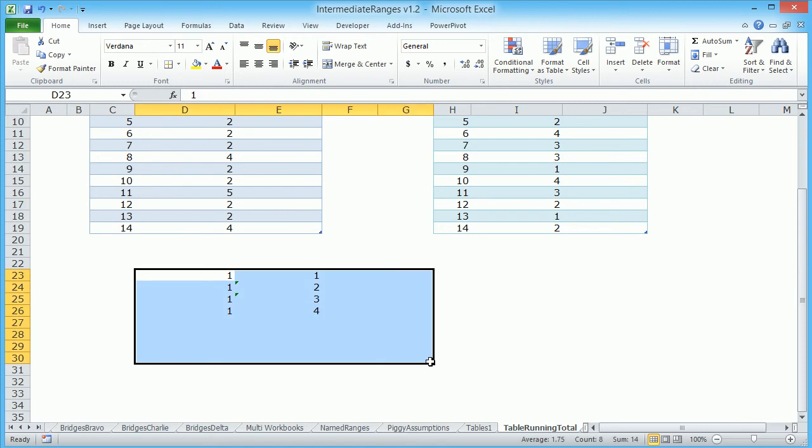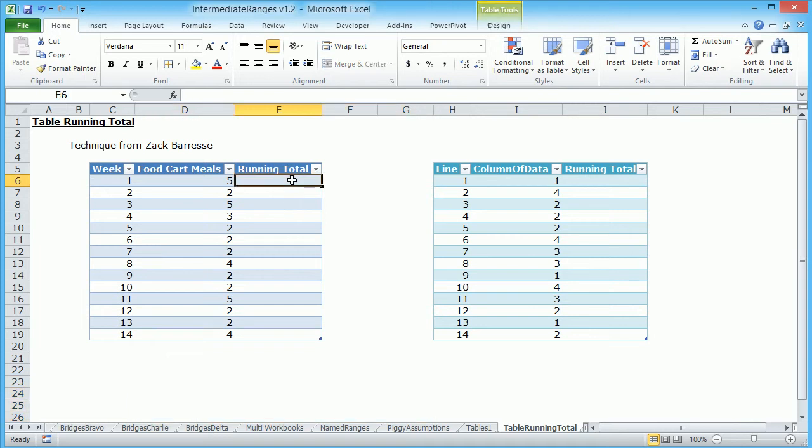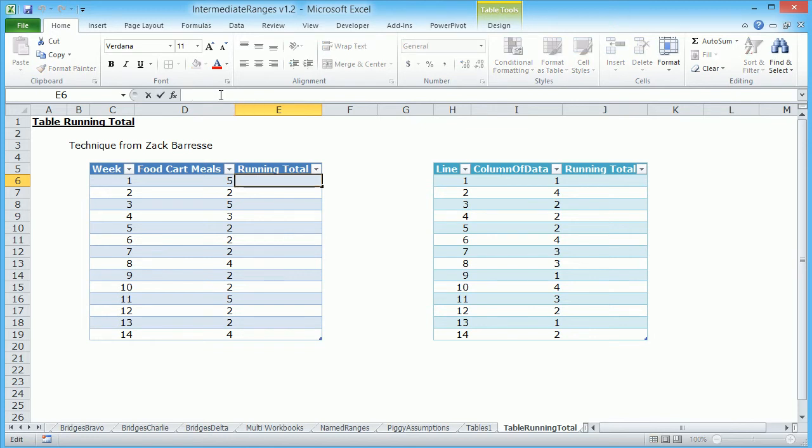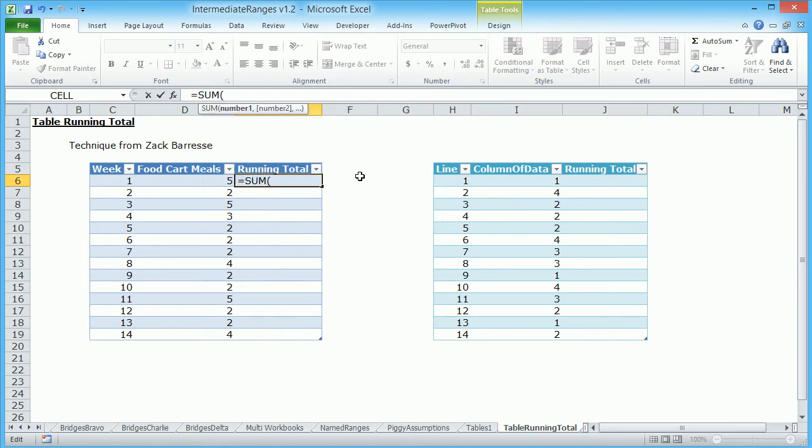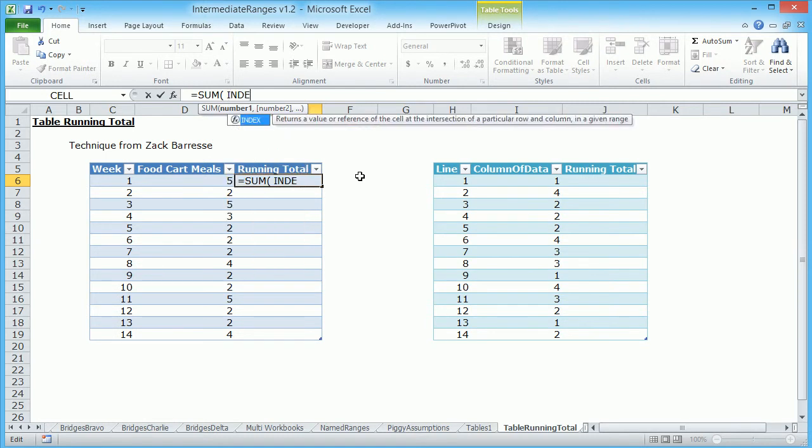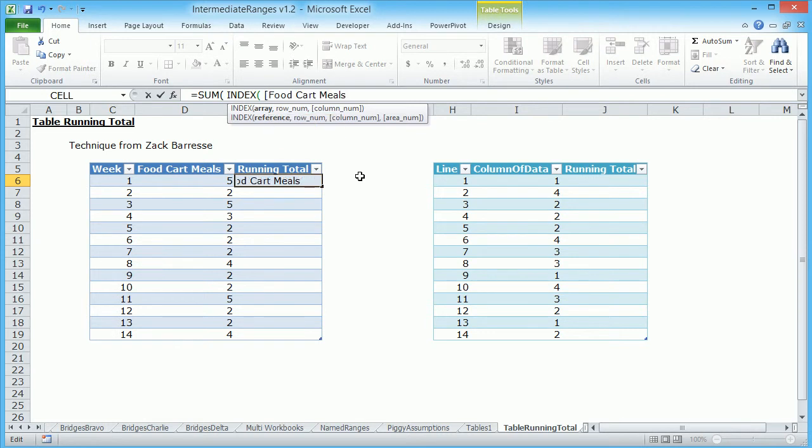But with tables, it's a little harder to do. But we're going to harness a much unused property of the index function to make that happen. It's actually pretty cool. Okay, so if I want to create a running total here, what I'm going to do is I'm actually going to write it up here because it's going to be a little easier to look at. I'm going to do equals sum because I want to add the results together. And what I'm going to do here is I'm going to use the index function. The array is food cart meals.